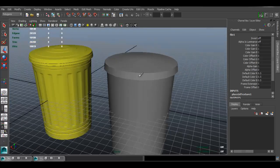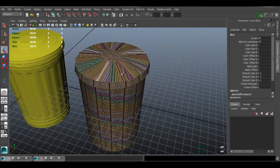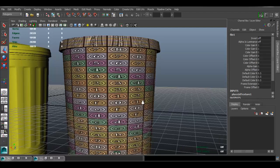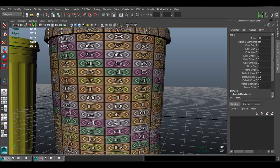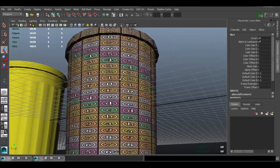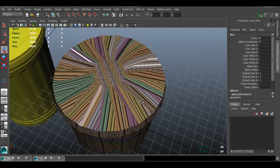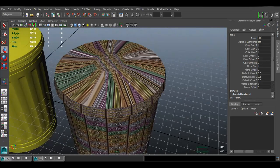To see that texture on the model, I'm going to press 6. This is what it looks like — our texture is just a grid of squares. We're going to make sure that the squares look like squares on the model. Right now they look stretched, and up here they just look pretty bad, so we have to fix that.